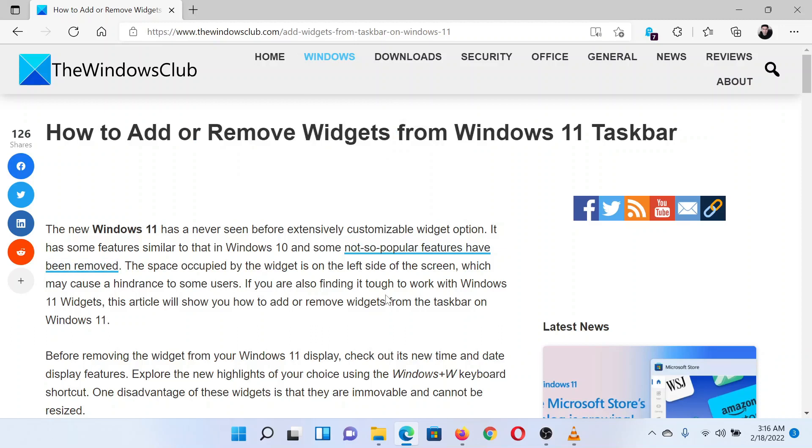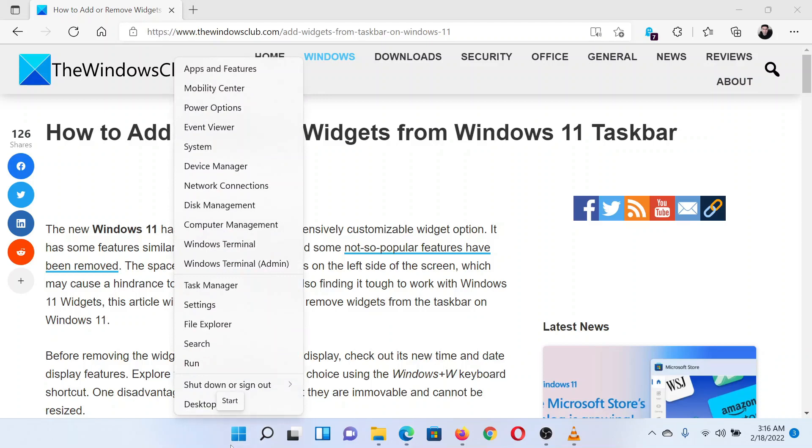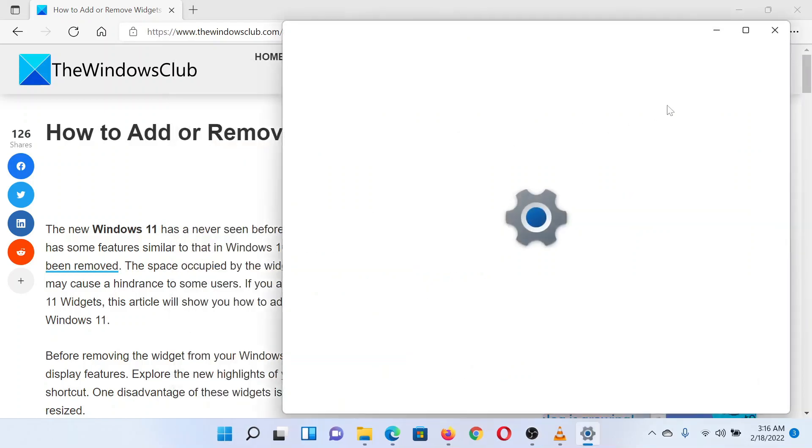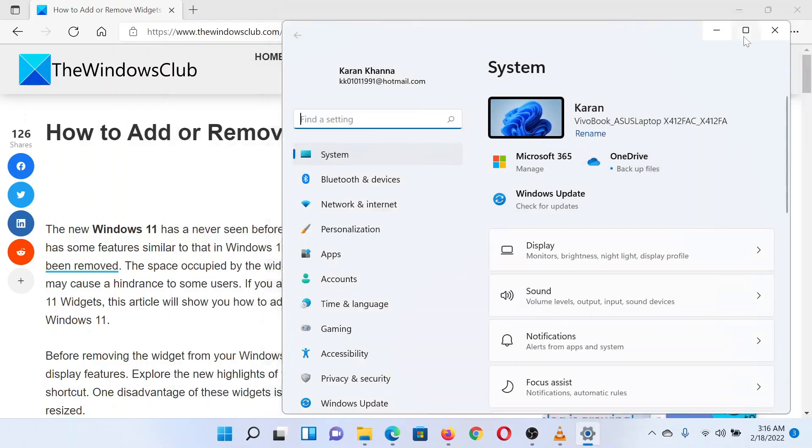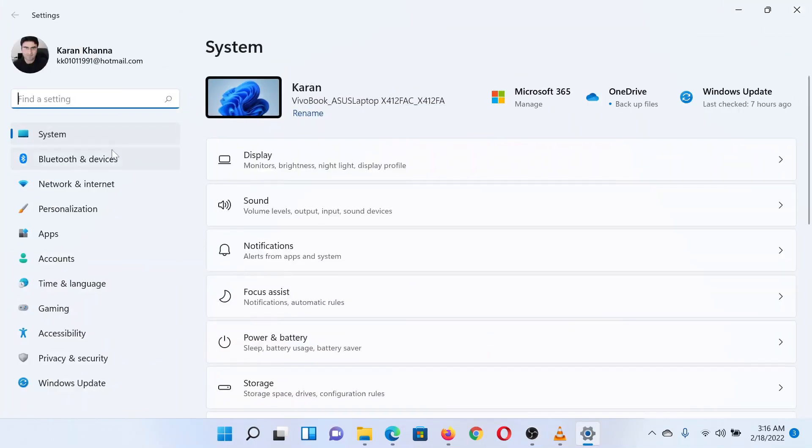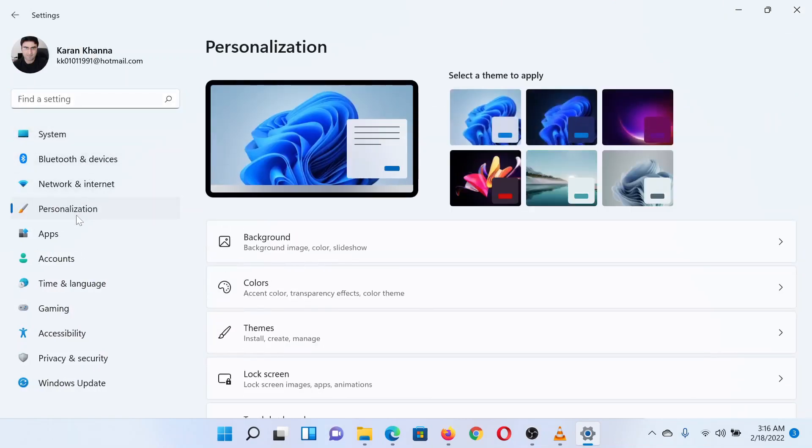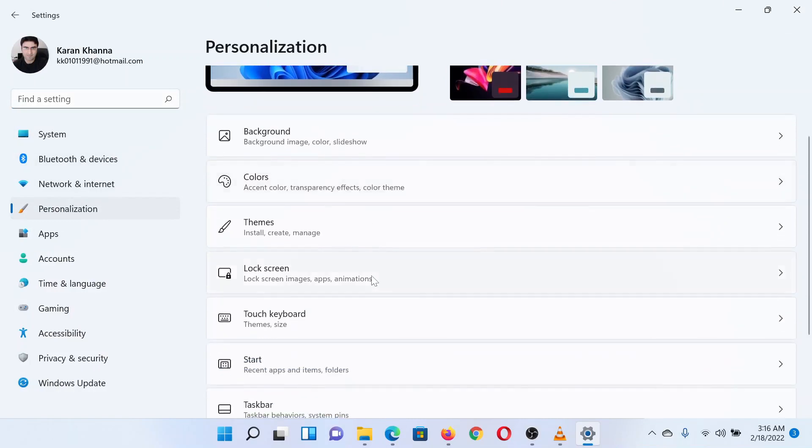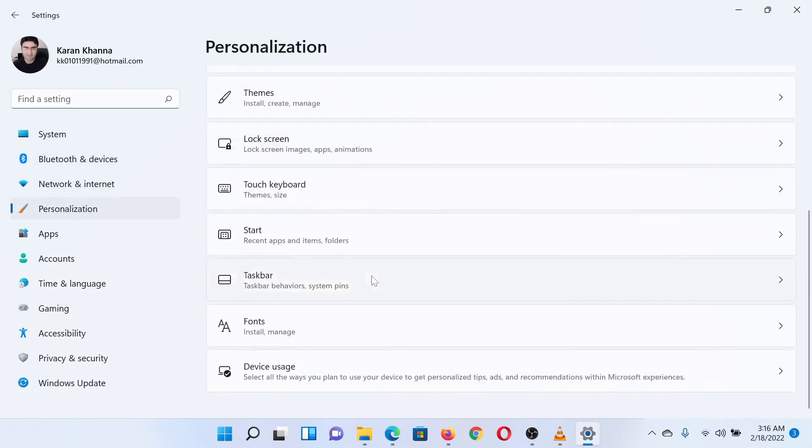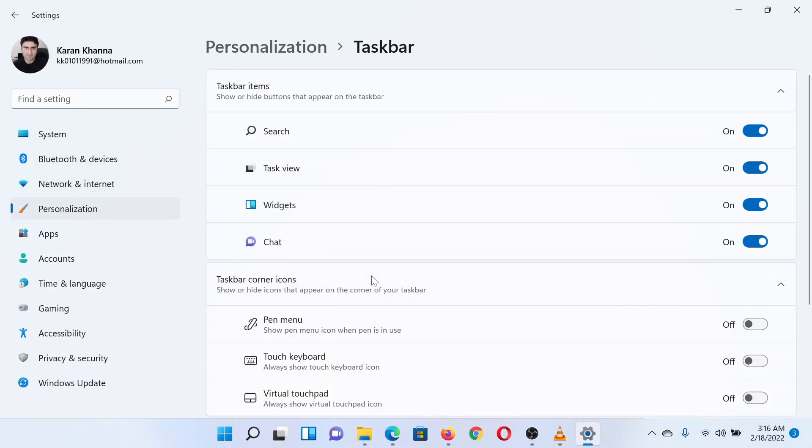Right-click on the start button and select Settings. In the Settings window, go to the Personalization tab in the left pane. In the right pane, scroll down and select the Taskbar option.